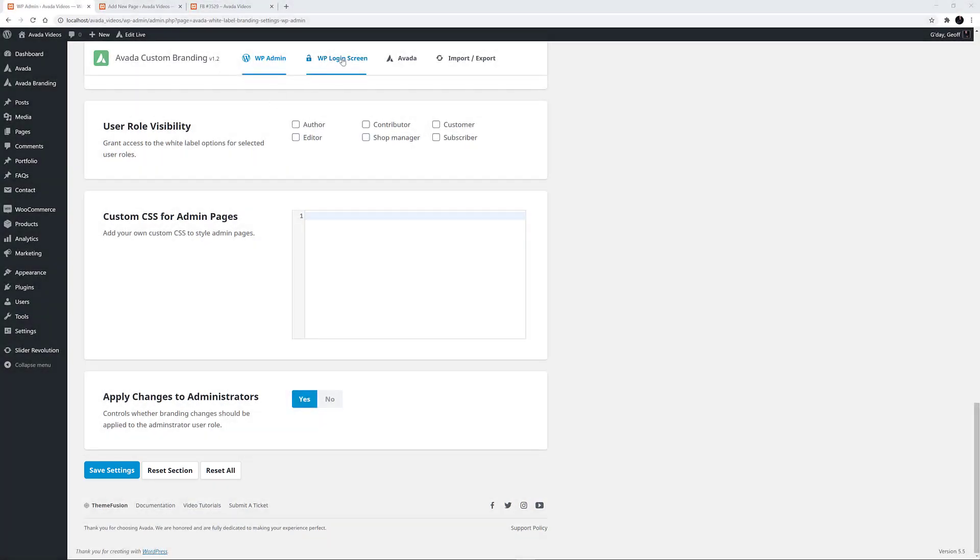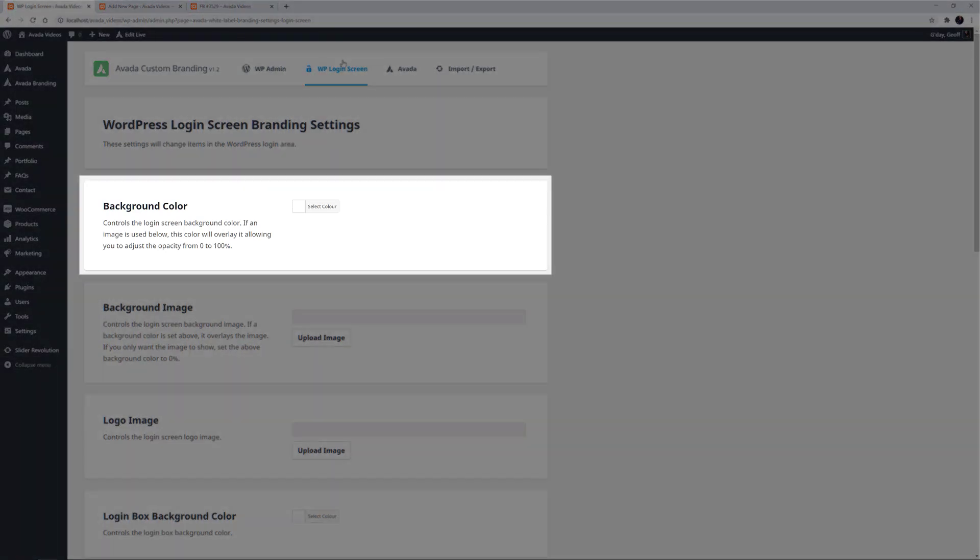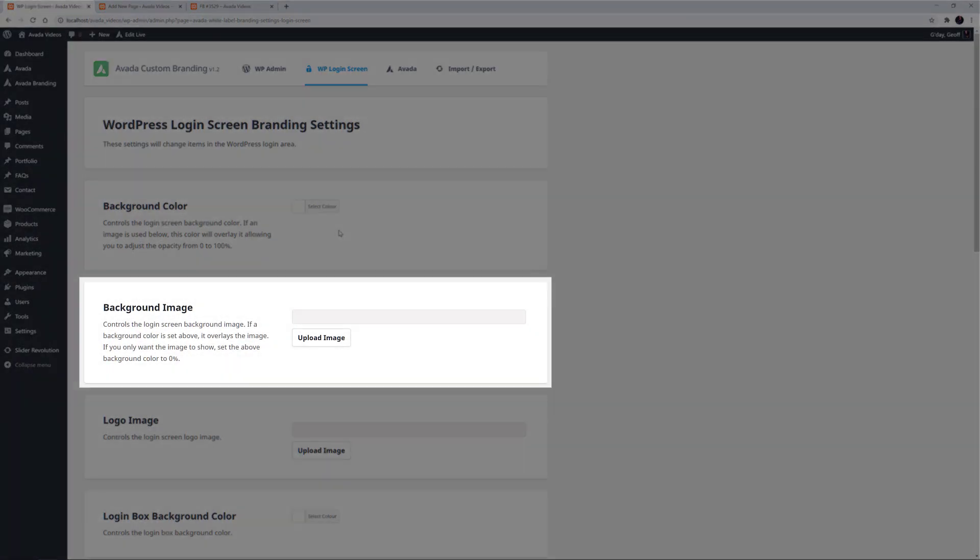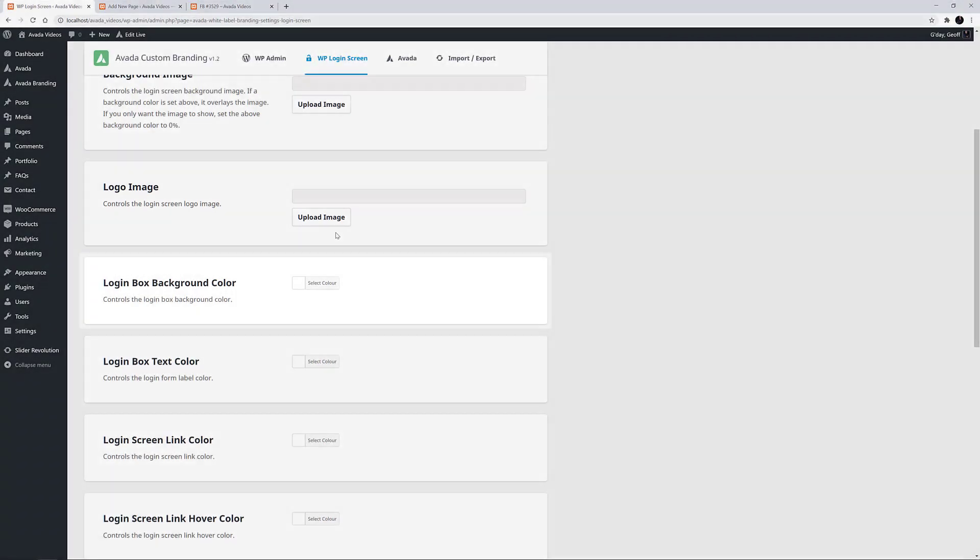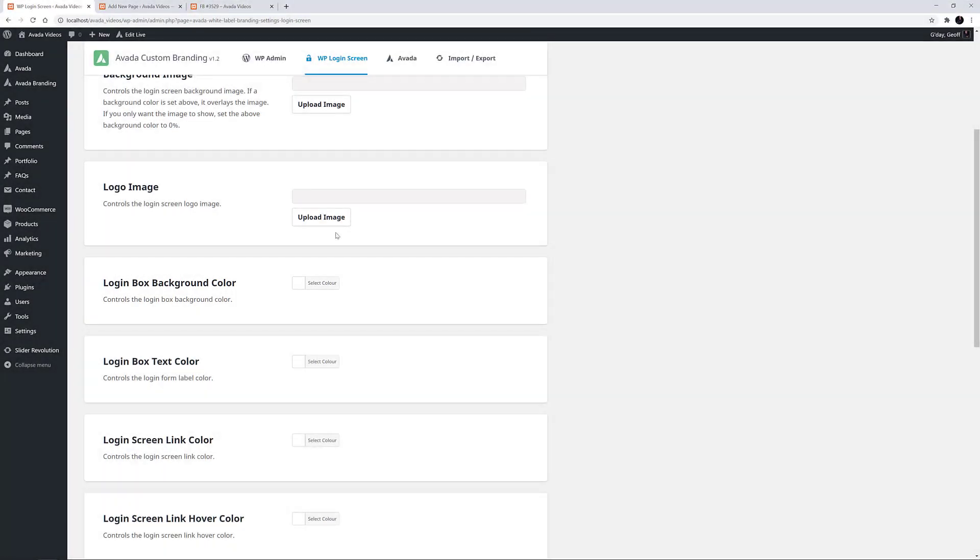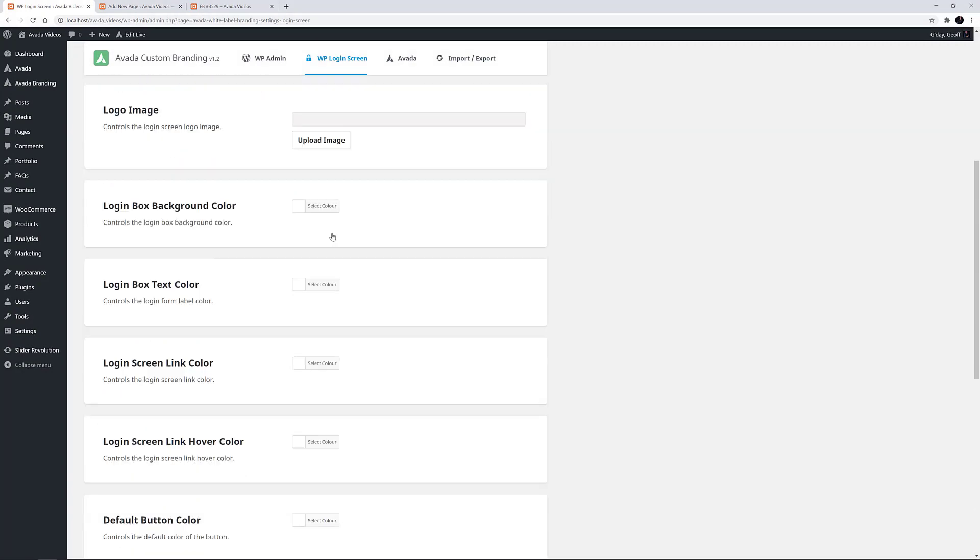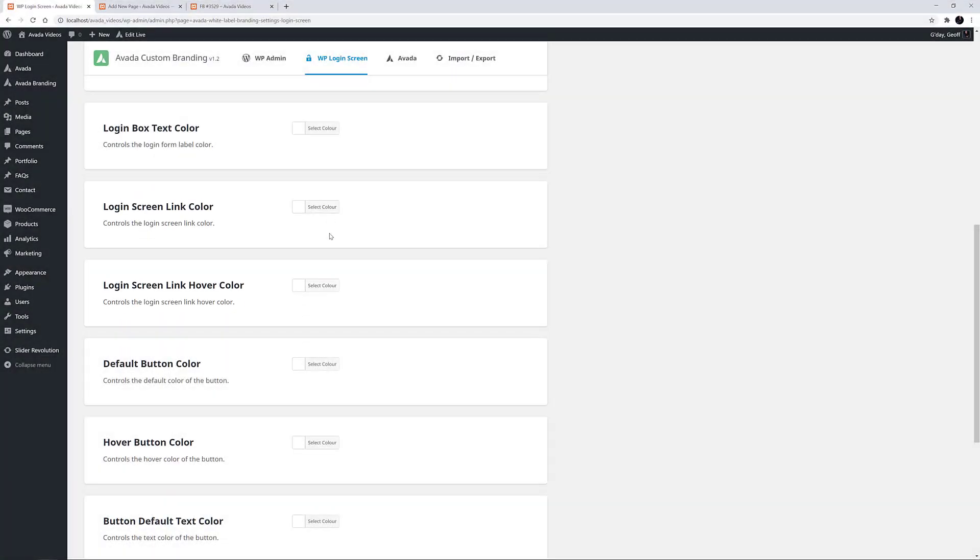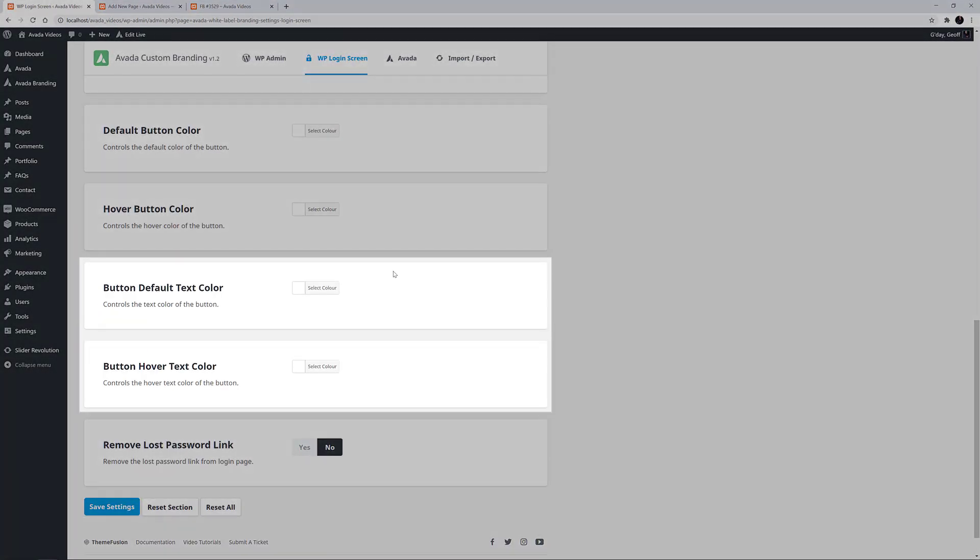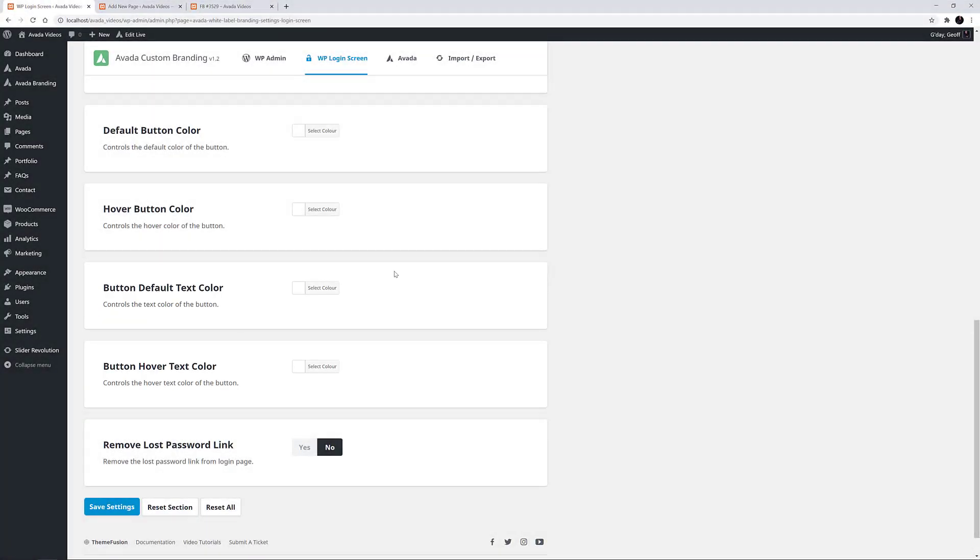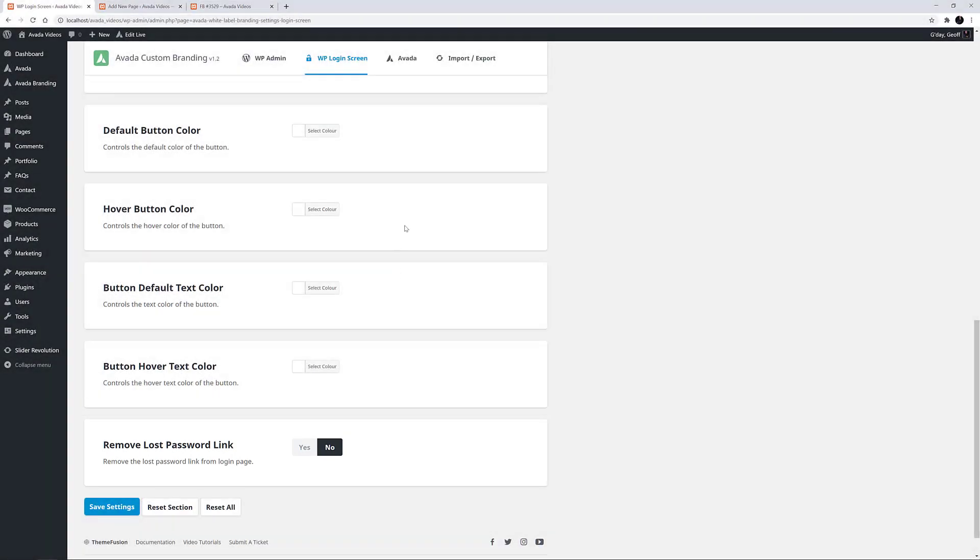If we head to the next section, WP Login Screen, you will find a whole range of options for the actual login screen. You can change the background colour, add a background image, change the logo, the colour of the login box's background, the colour of the login box text, the colour of the login screen link and hover link, set the default button colour and the hover button colour, the button text colour and hover text colour, and finally remove the lost password link.